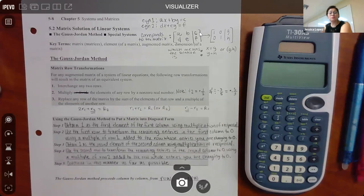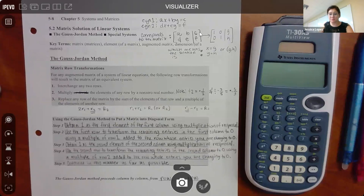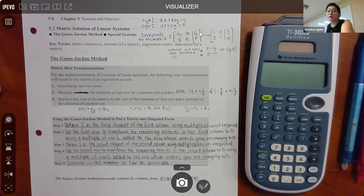I extended it until tomorrow night, so you should be able to take the part one that we did in class together, look at the part two video, and if any of that doesn't make sense, message me so I can clarify. That way you can turn in the 2.3 MyLab assignment by tomorrow night.